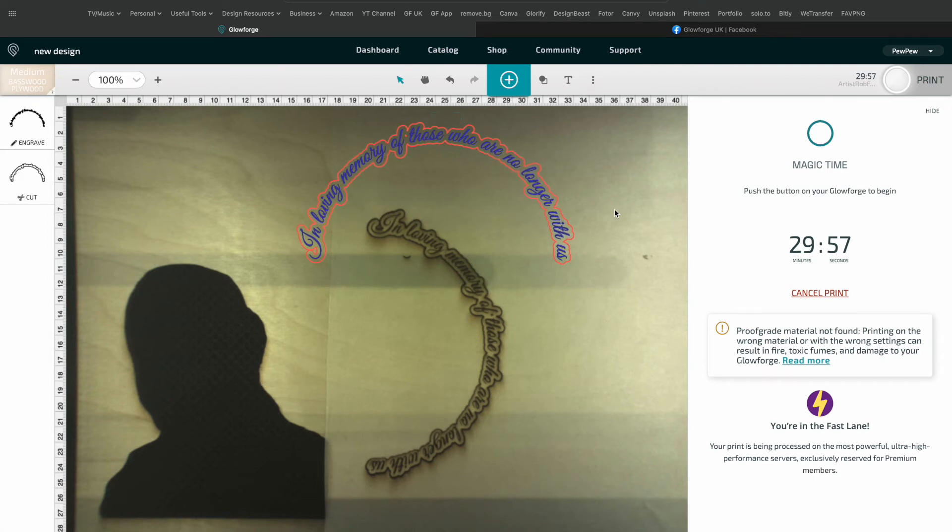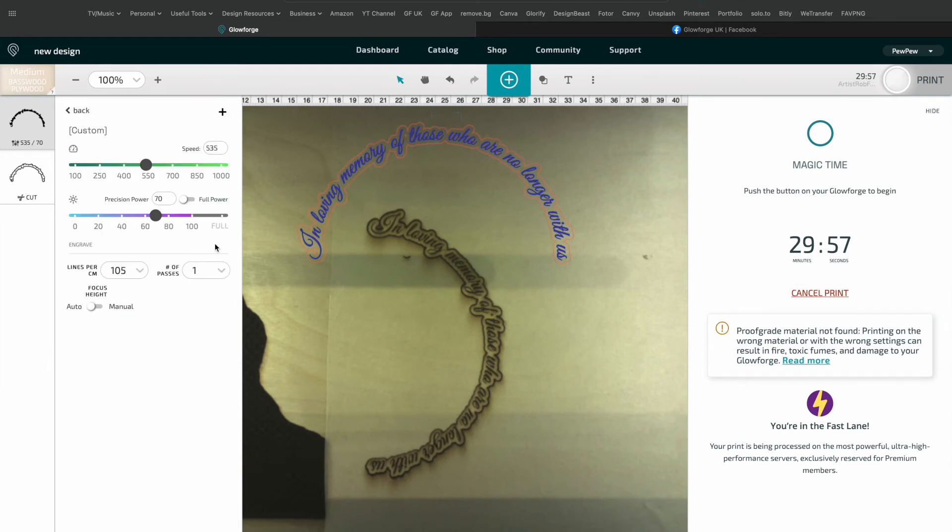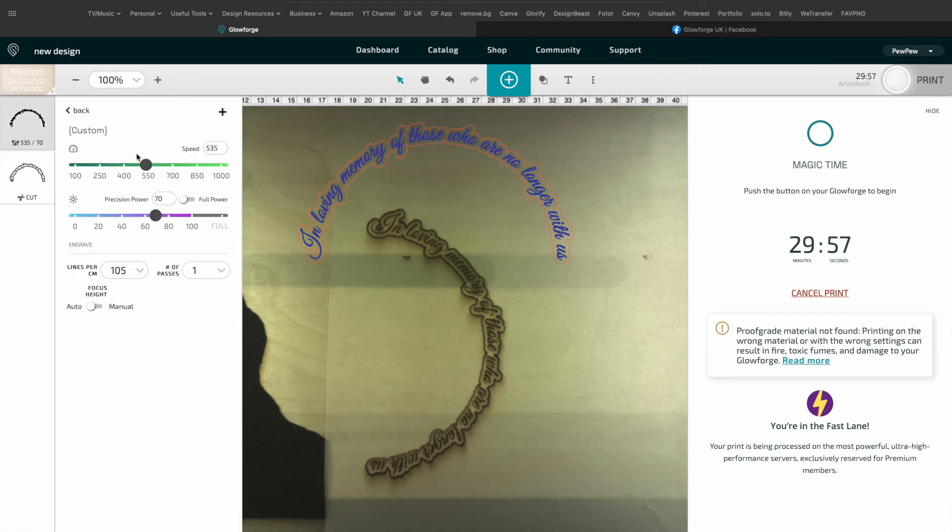So I could go back and change some of the settings. I could maybe make it a draft graphic instead, maybe just adjust some of the lines per inch or just the speed. I don't mess around with that. I'd rather just change to another setting like draft or something, or just simply by changing the position of this, move it to another position.